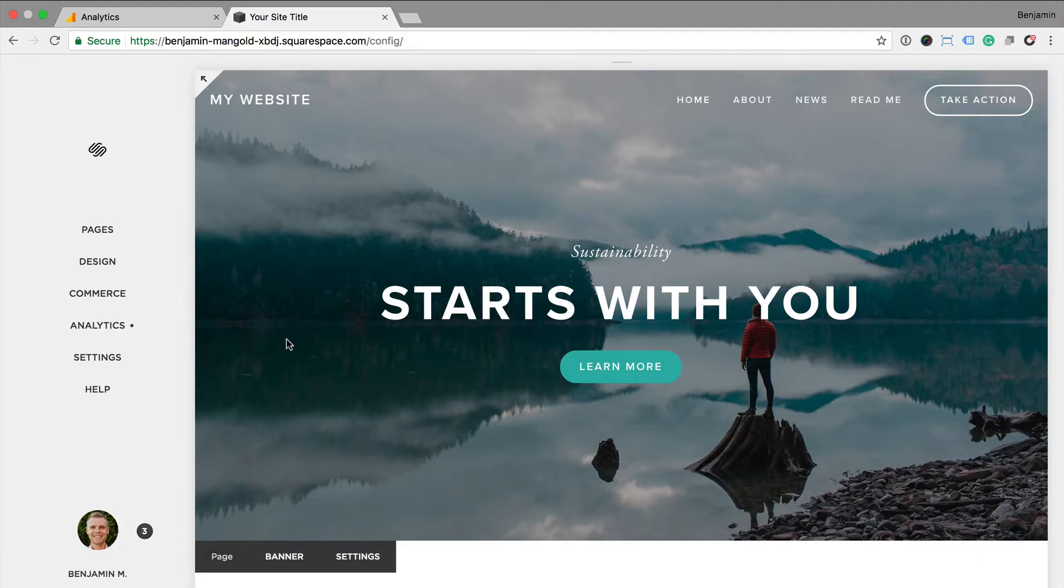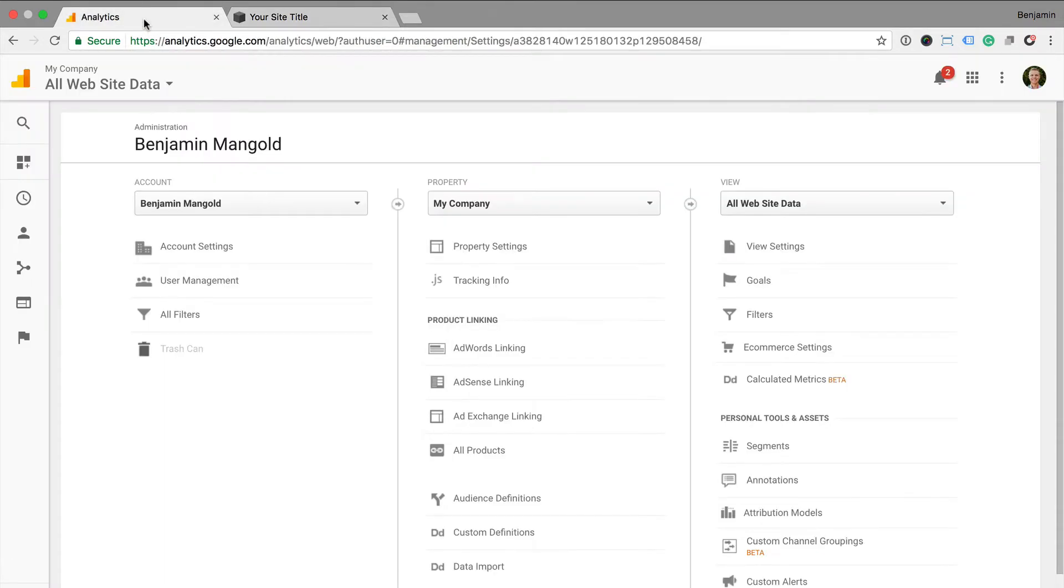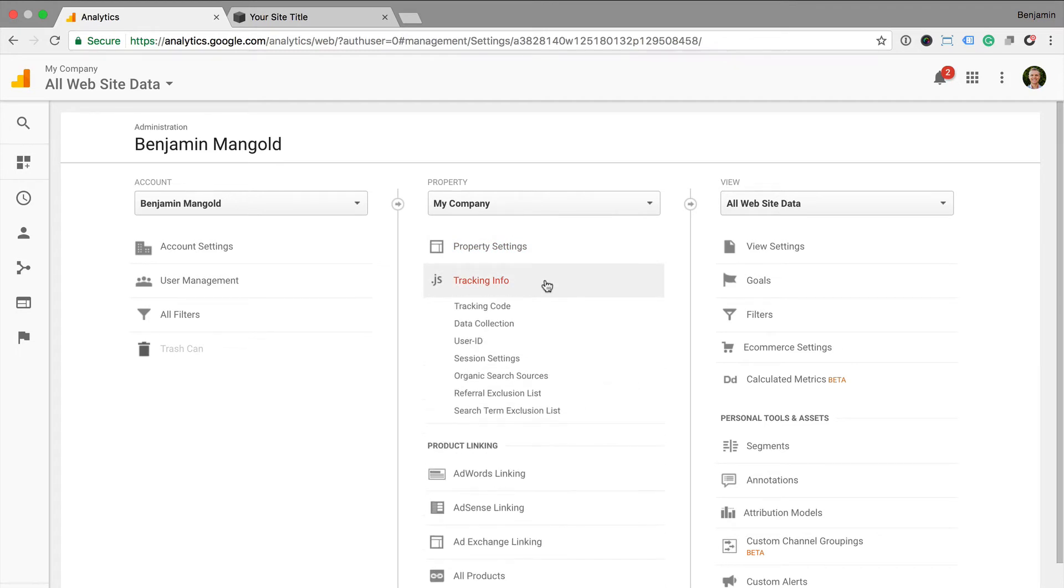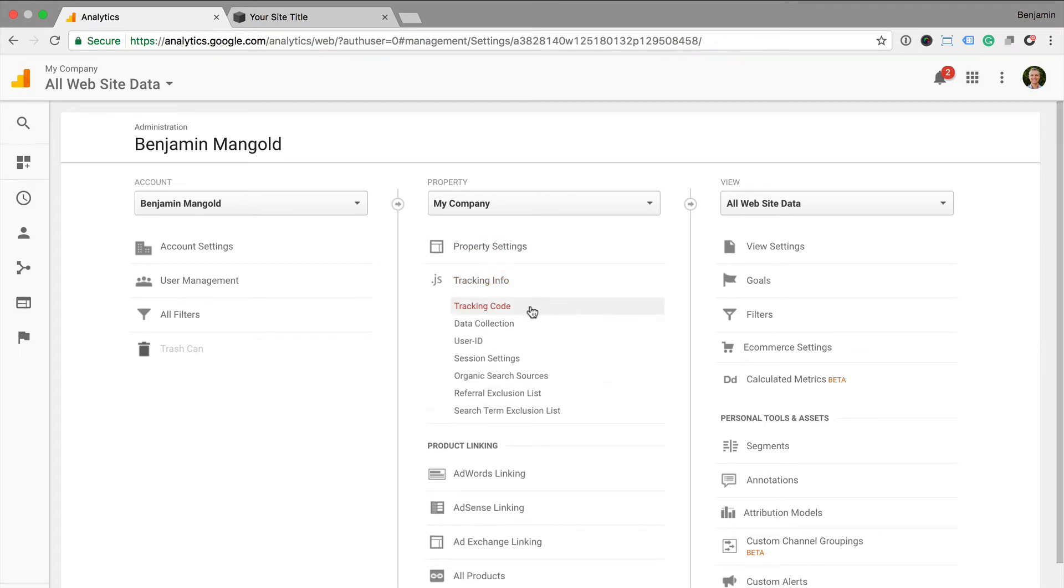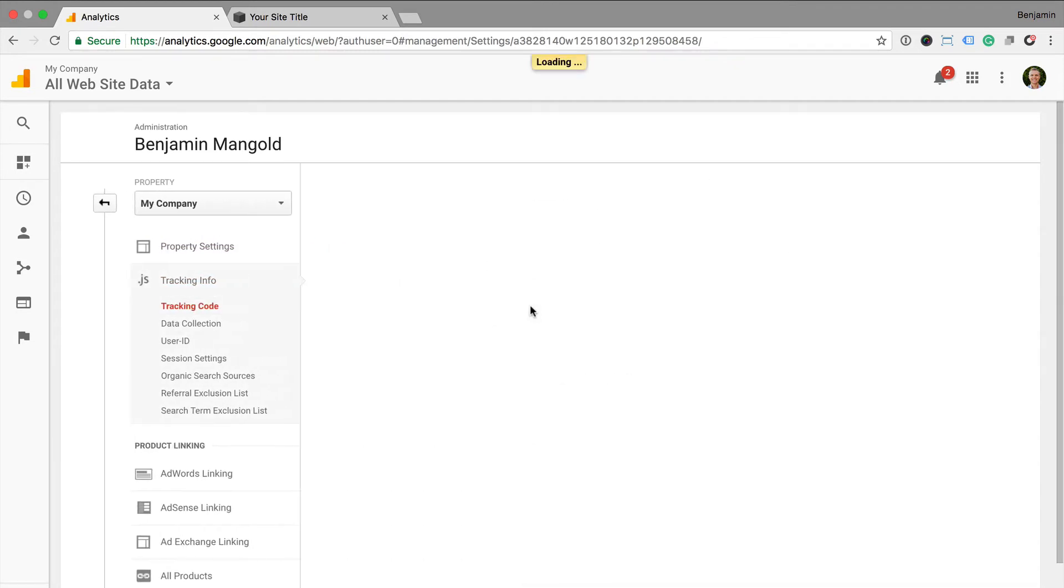So let's jump into Google Analytics and start by finding our tracking ID. To do this, we need to navigate to the admin section and look for tracking info under the property column and then select tracking code at the top. Here we can see our tracking ID. So we can copy this and we can head back into Squarespace.